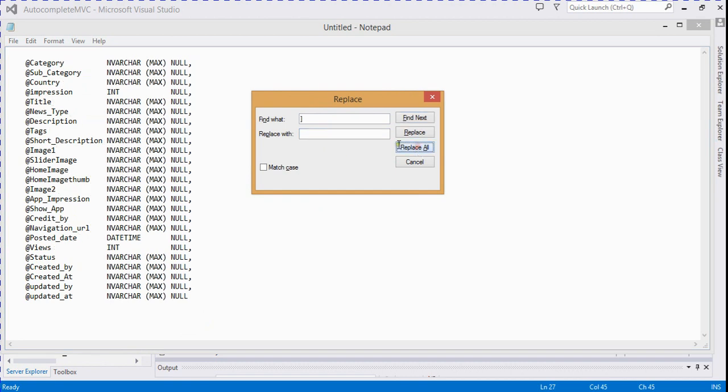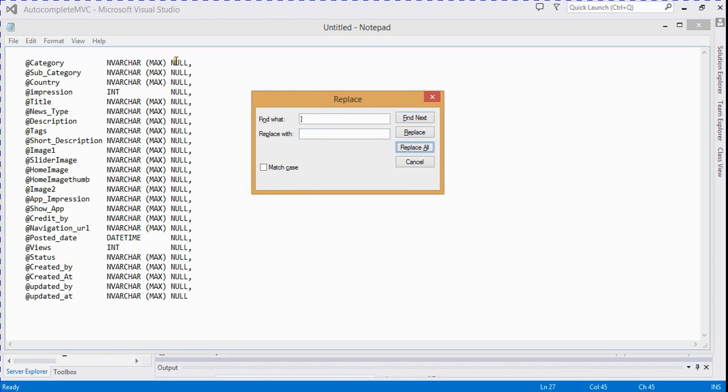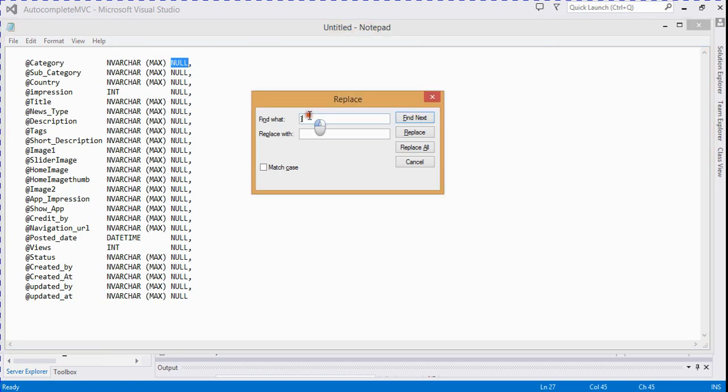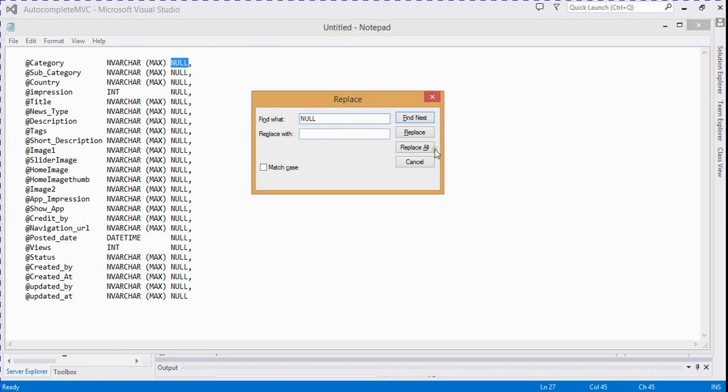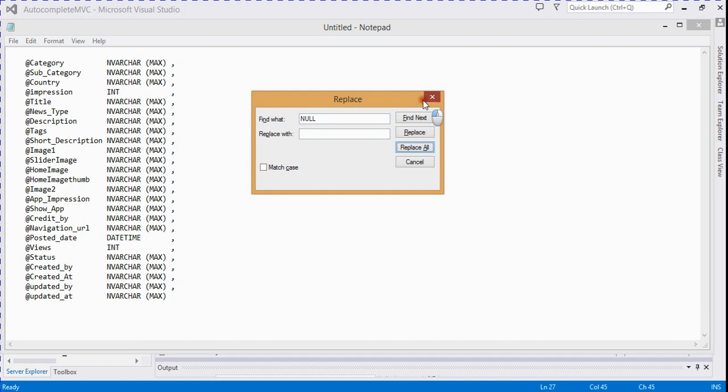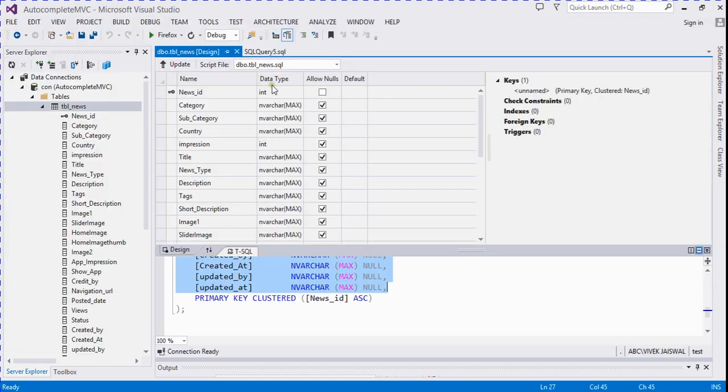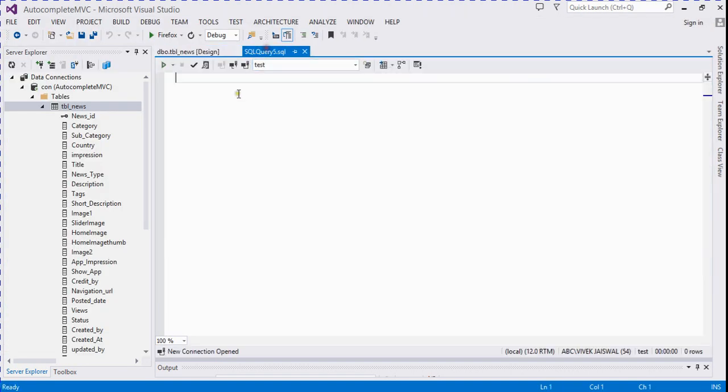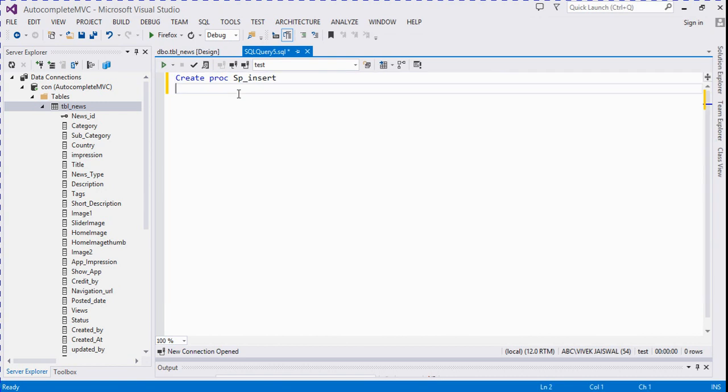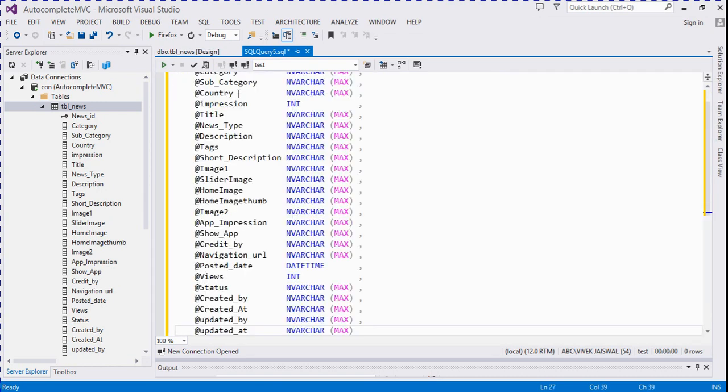Null values are also replaced with space. So go here, create proc sp_insert, and paste it here.